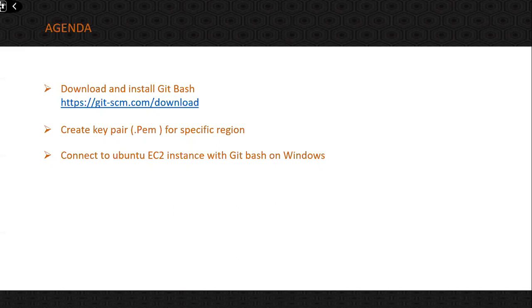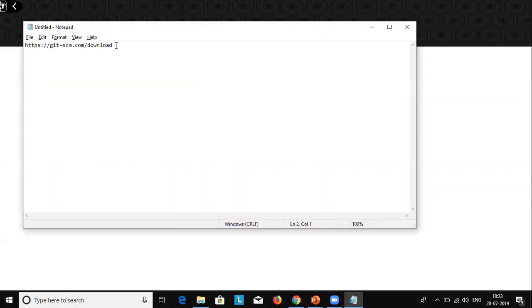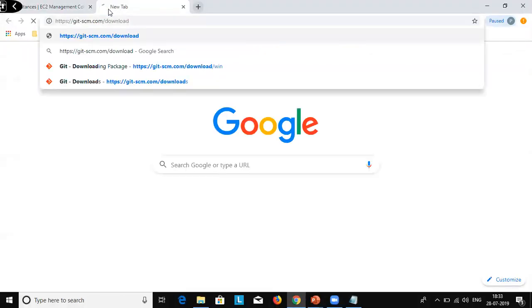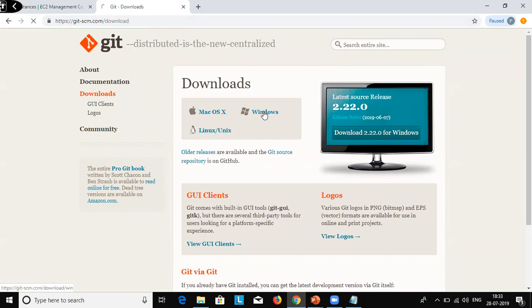Let's see how to download Git Bash. I have the Git Bash URL here. Just open the URL and hit enter. On the Git Bash website, my system is Windows. If you are using a Mac or Linux system you can go to that specific section. I am going to click on the Windows one.